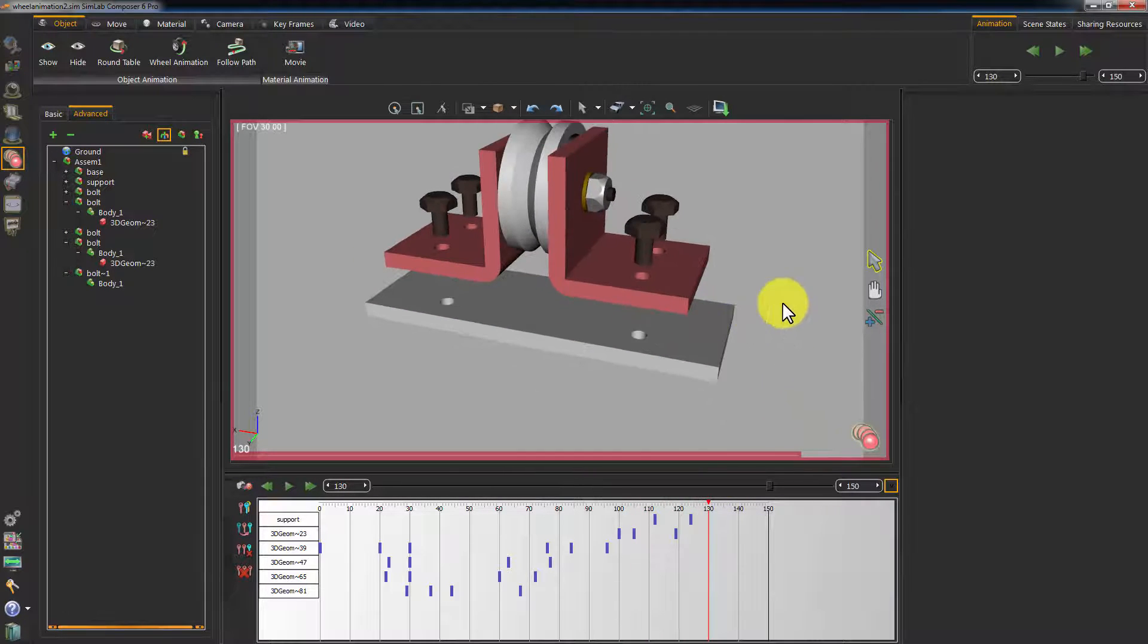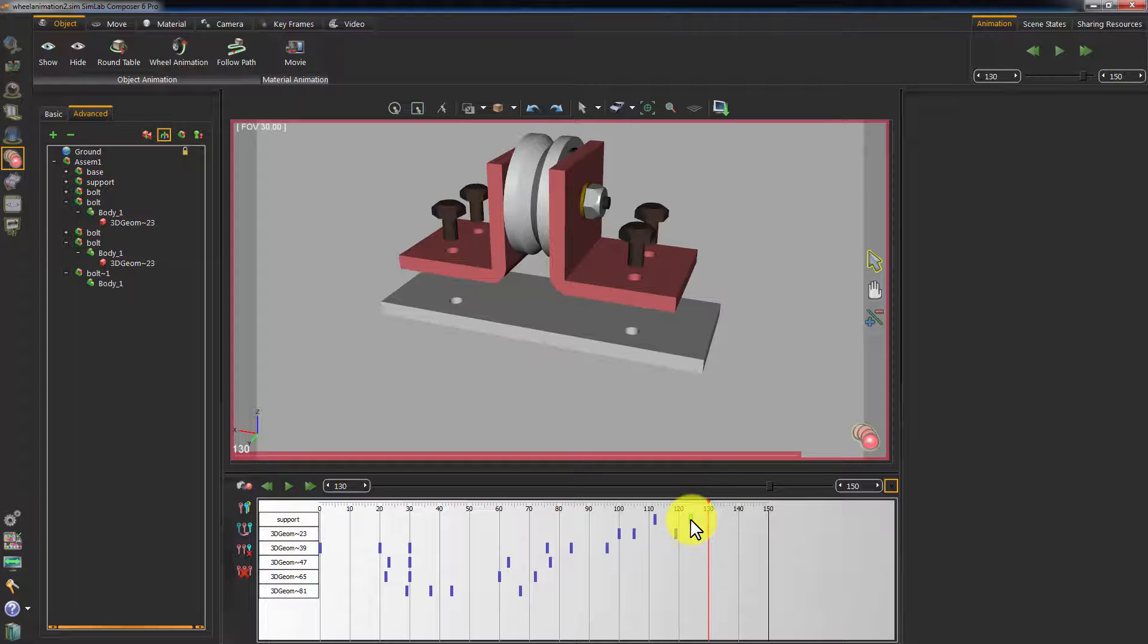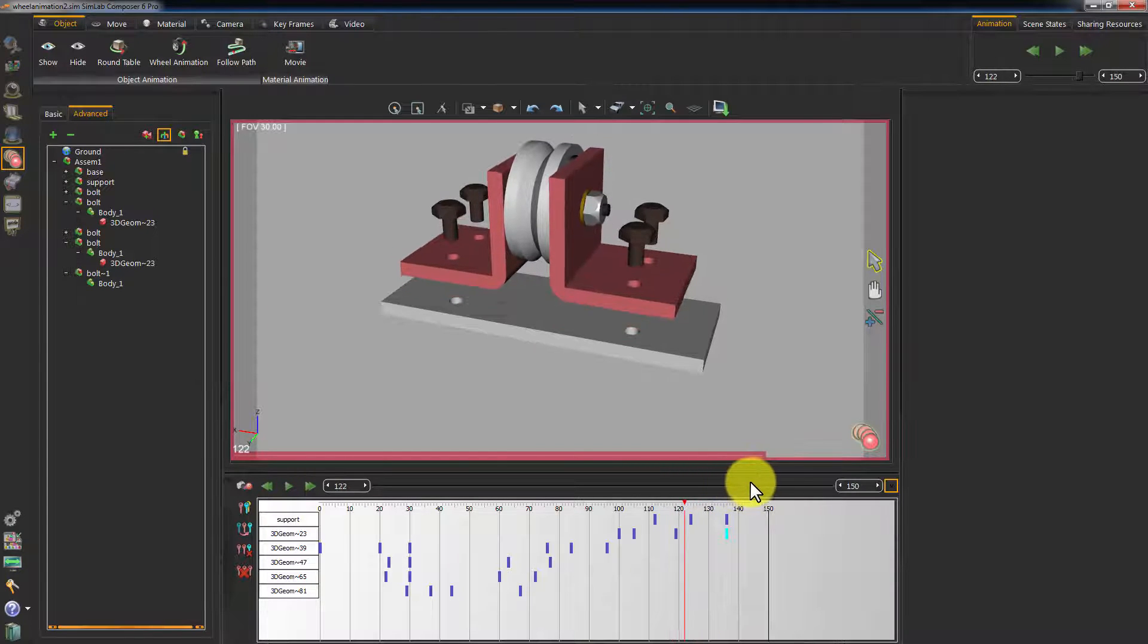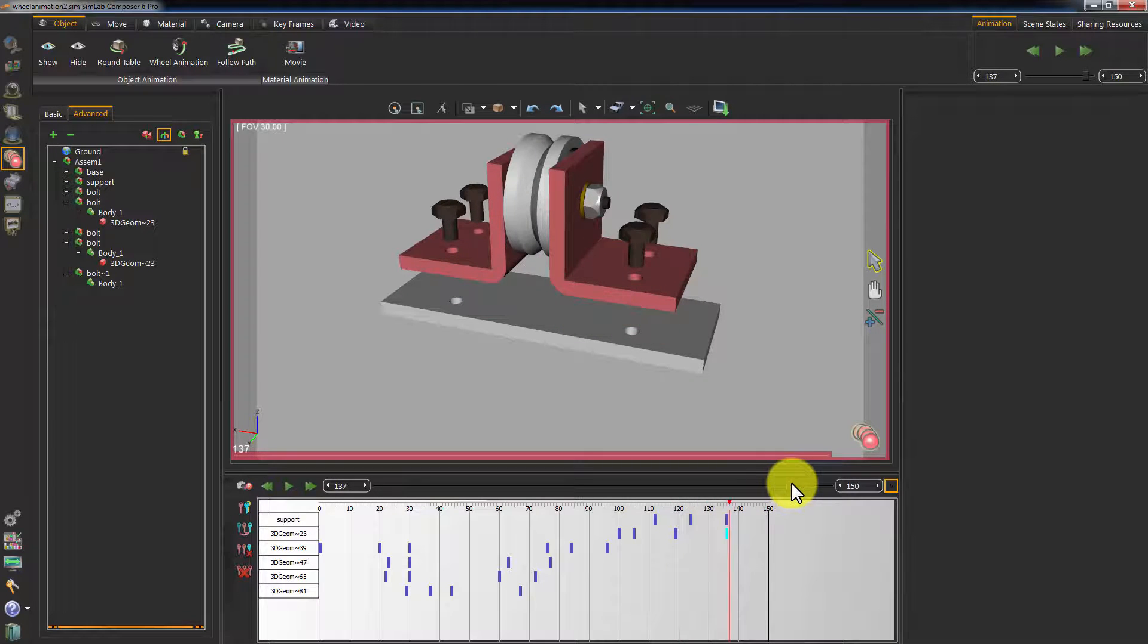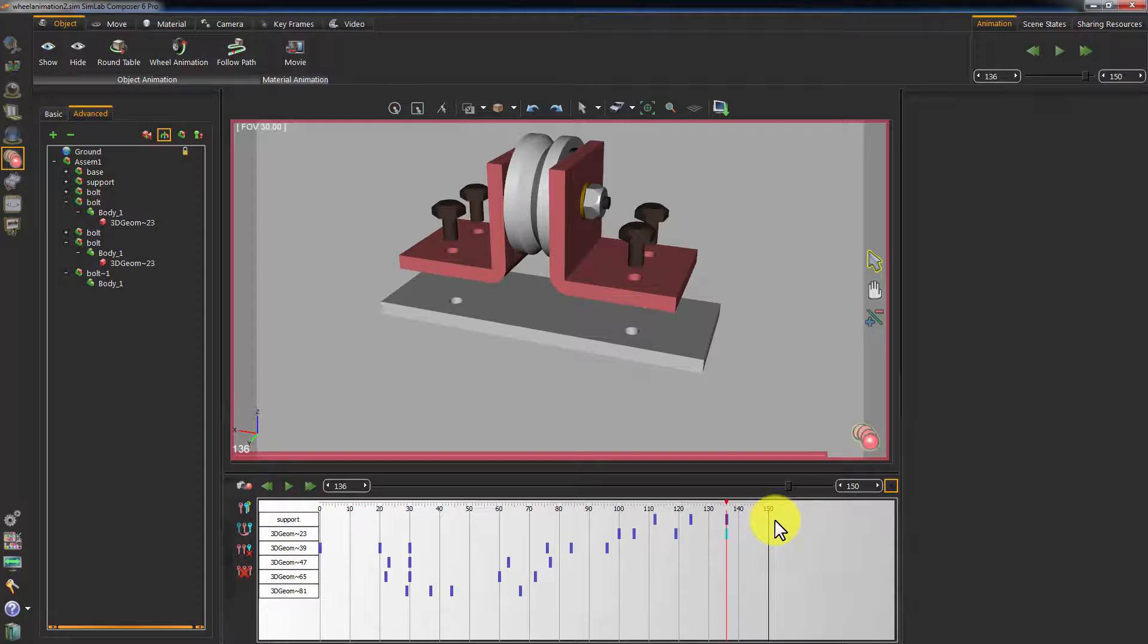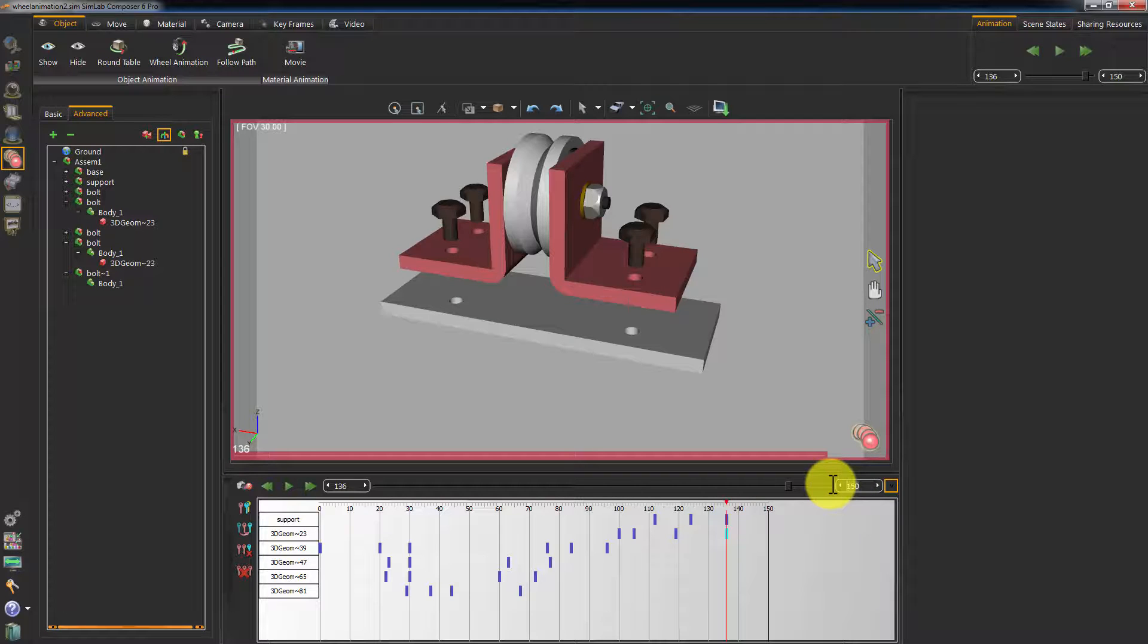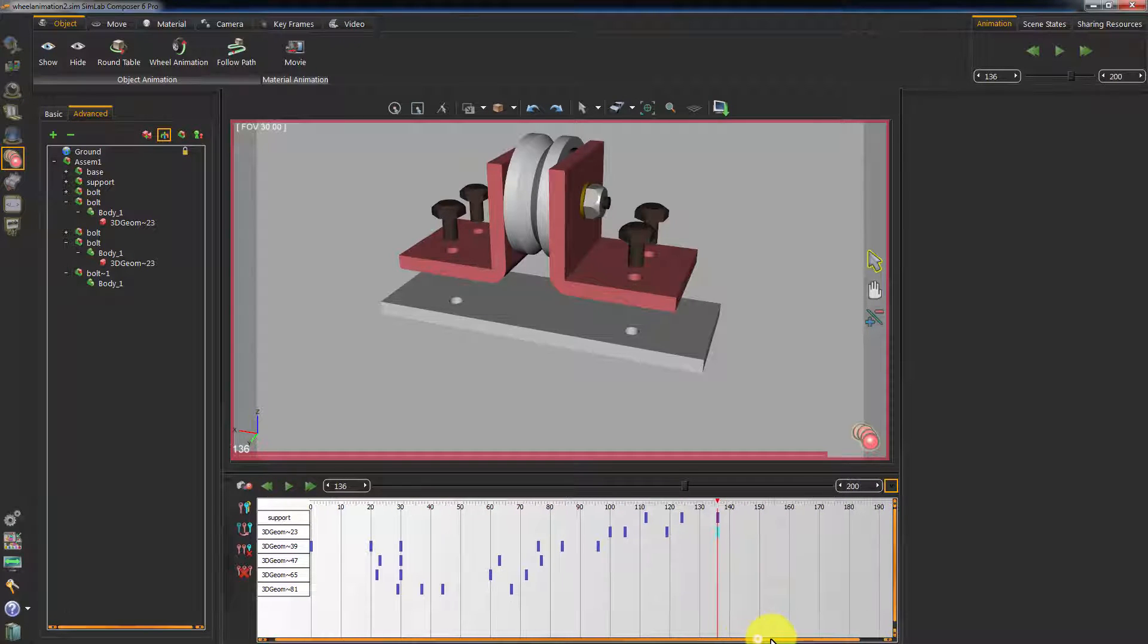Let's create an idle state for this animation. Select the last keyframe in the cycle, copy it and move it. We are almost at the end of the available keyframes in the animation timeline. To increase the maximum number of frames in your animation, simply increase the number in this box. I will set it to 200 for now.